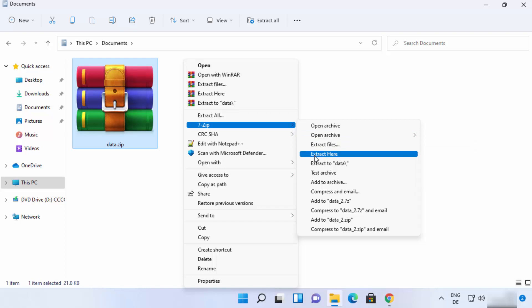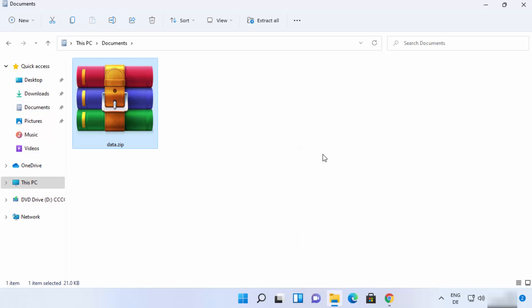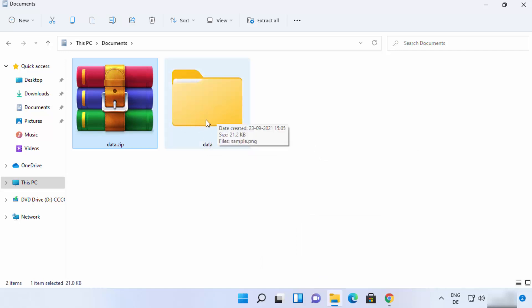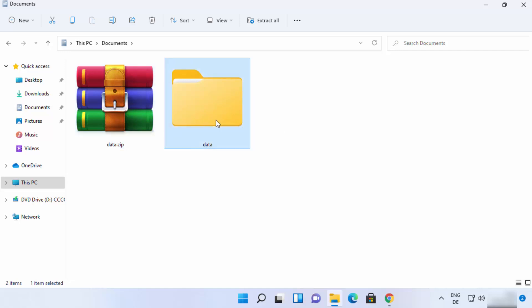So for extracting this zip file into the same folder, you just need to click on extract here. So when I click on extract here, the folder will be extracted in the same folder in which your zip file is present.